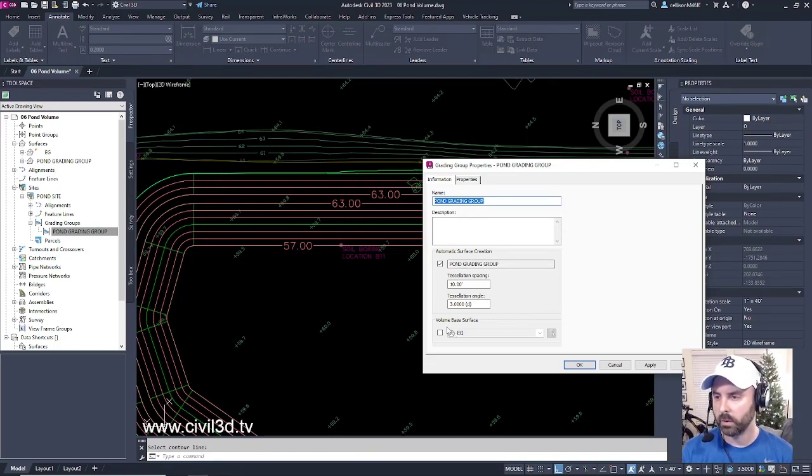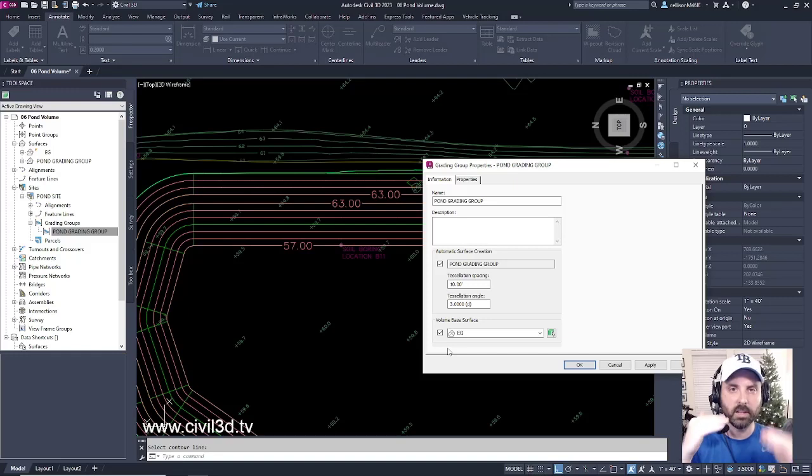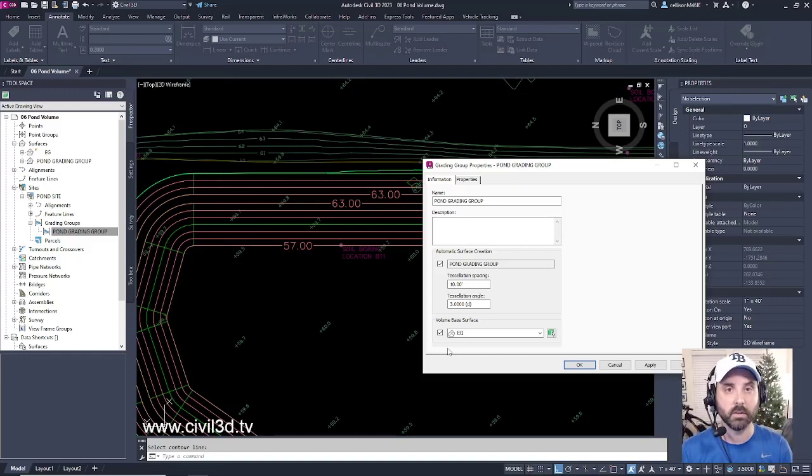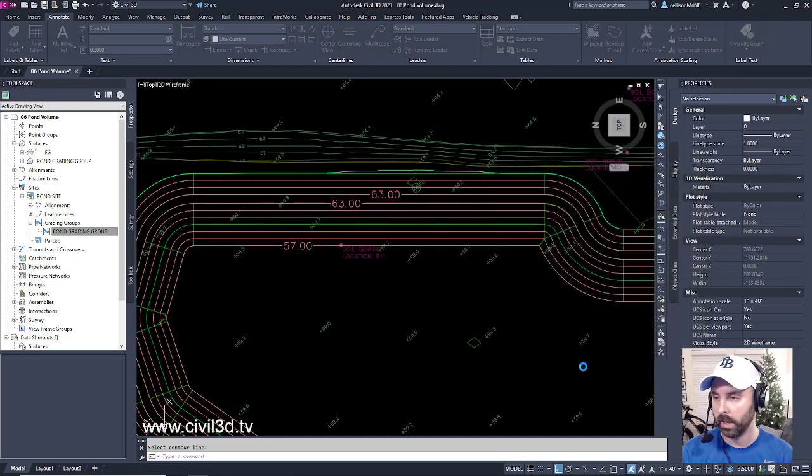But there's also an option to select a volume-based surface. If I check this, it'll use the existing grade as a comparison surface for our volume. Go ahead and click OK.